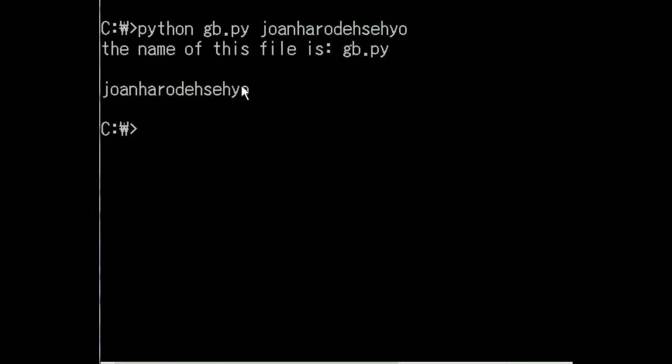Oh, it does. The name of this file is gp.py. Blank line. And then joanharodehseyo. Have a nice day. It worked.